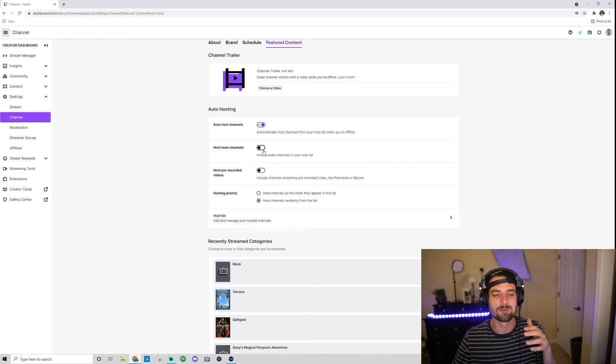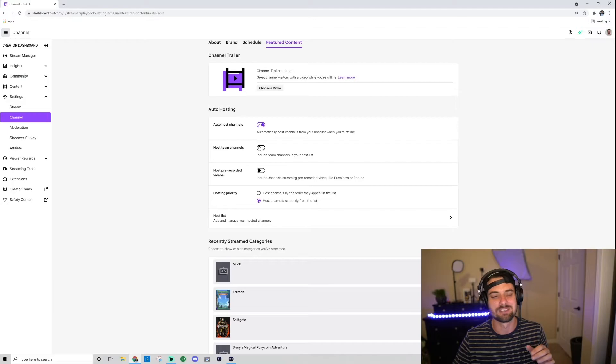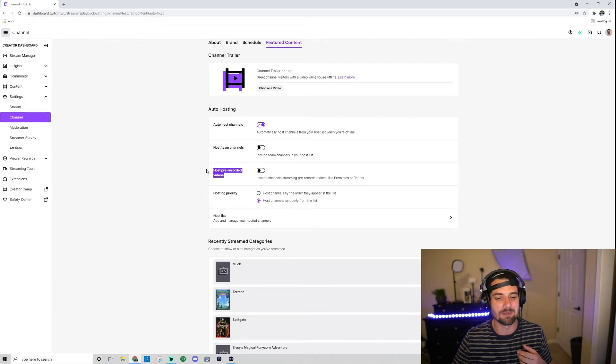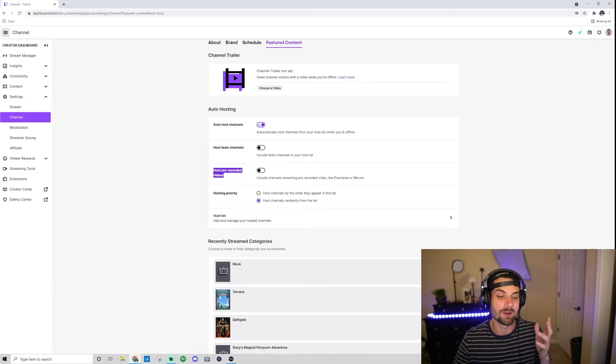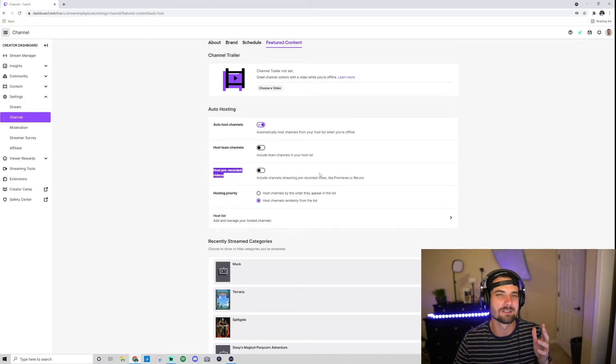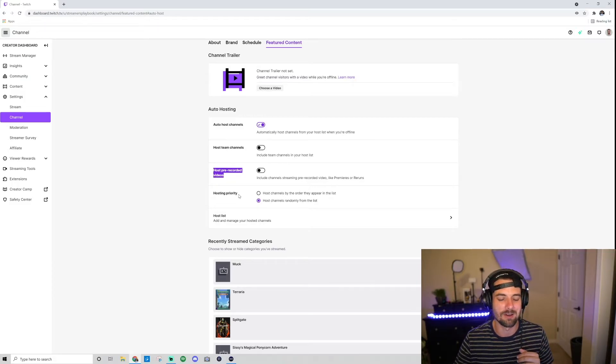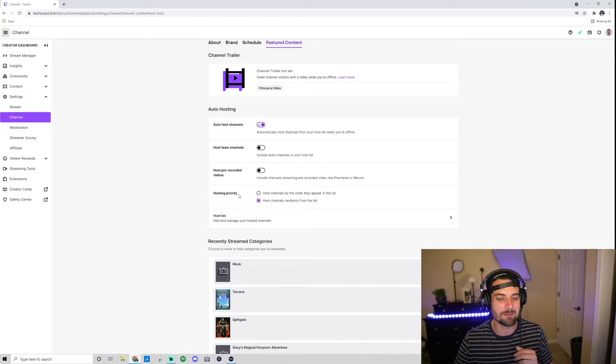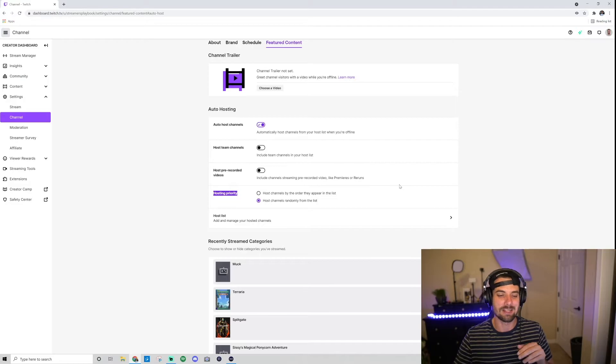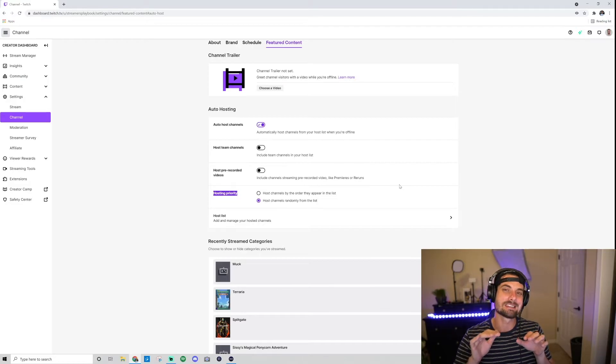So if you wanted to host people from your team, you would just click that. You can enable this to host pre-recorded videos if people want to come to your stream and see a pre-recorded video. This is kind of important here: this is the host priority.